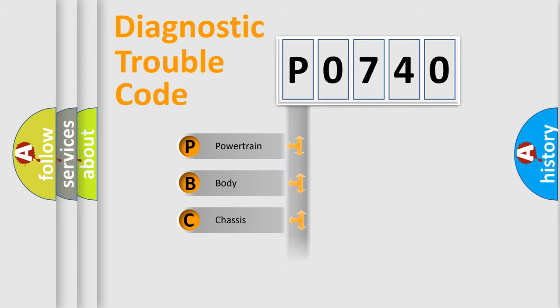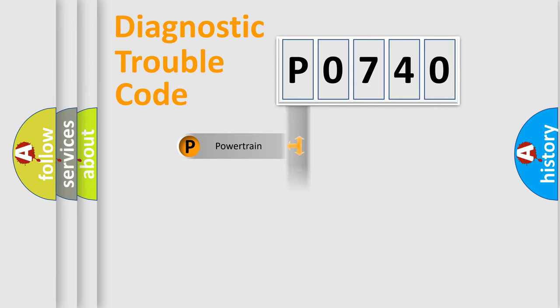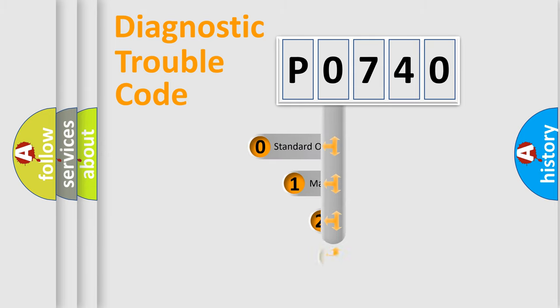We divide the electric system of automobile into four basic units: Powertrain, Body, Chassis, and Network. This distribution is defined in the first character code.